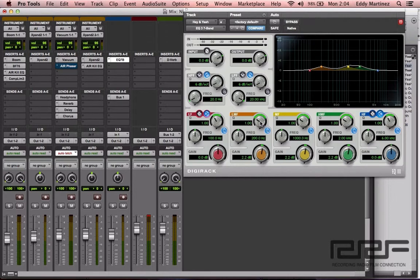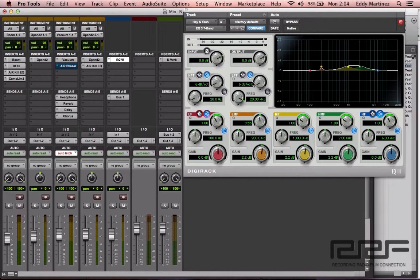The next thing you need to know is the Q. What the Q does is it allows you to manipulate the frequency range — specifically, how much of that frequency range you're going to be in control of. You can see this orange part spans from around 100 Hz to close to 500 Hz. I'll go ahead and move this knob so you can see how the bandwidth changes. See how it went from around 100 Hz to close to 500 Hz and now it's marginally less? That's how the Q works. I'll bring it back to where it was.